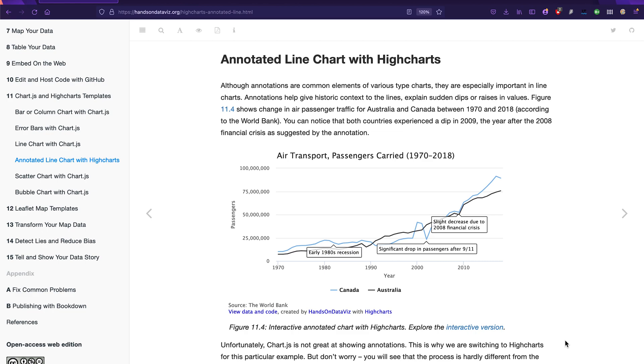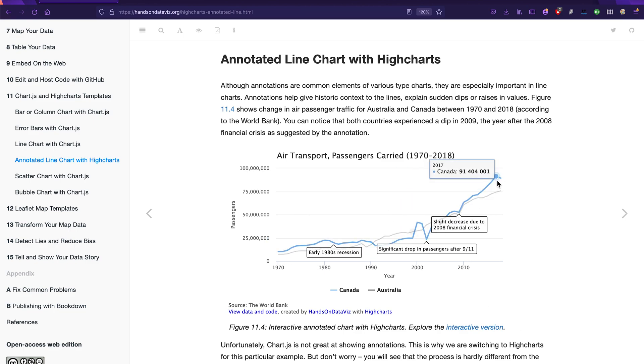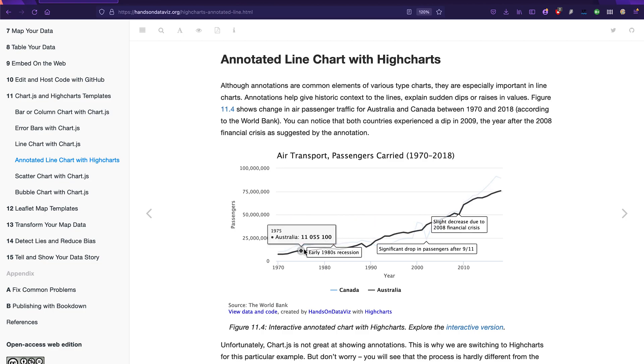Alright, for this tutorial we're going to go through making an annotated line chart with Highcharts.js, just like this tutorial in the textbook in chapter 11.